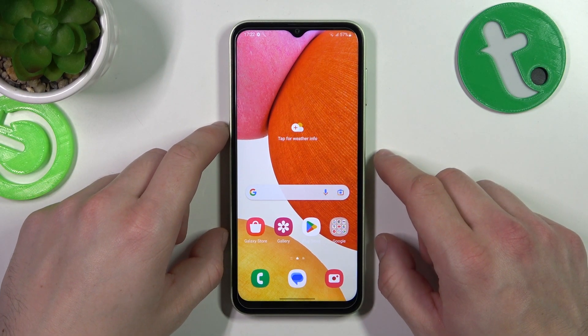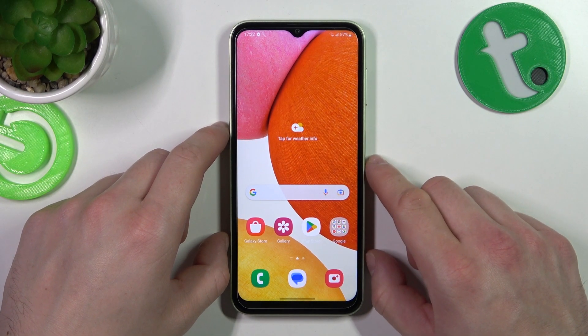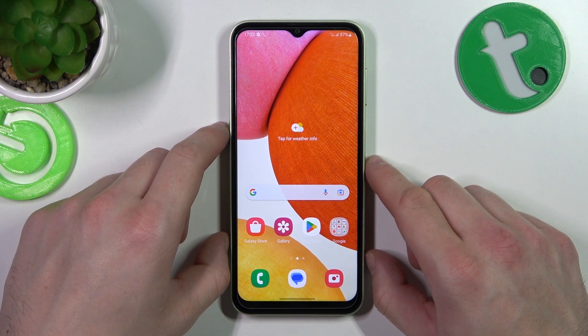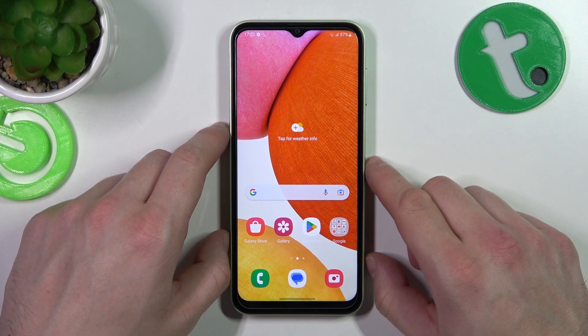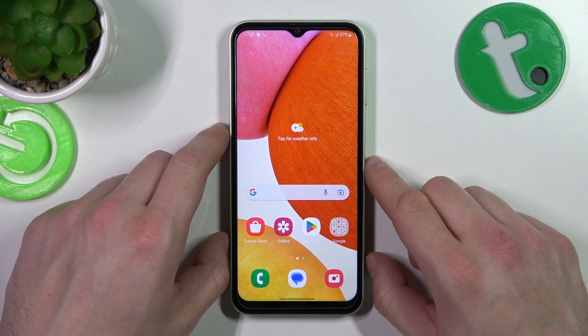Hello, in front of me I've got Samsung Galaxy A14. In this video I'll show you how to manage Google Wallet.